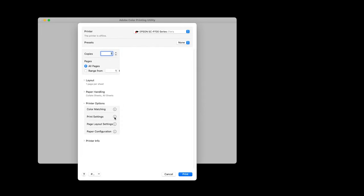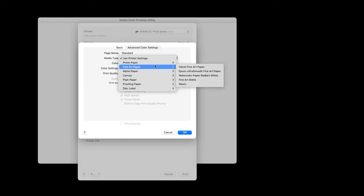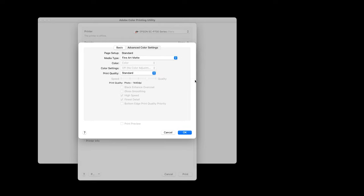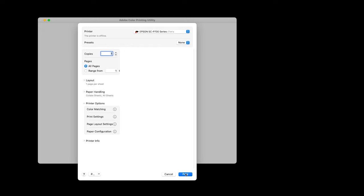We're concerned with the Printer Options tab. Expand that. Click on Colour Matching — it should be grayed out. In Print Settings, click the little eye icon and select your media type depending on what you're using — Fine Art Matte, Lustre, or Gloss. Then go to quality options and put it one down from the top, so we're on 1440 DPI. Click OK, then click Print, and the chart will print out.